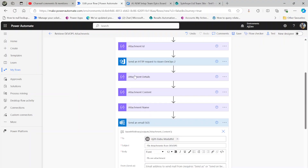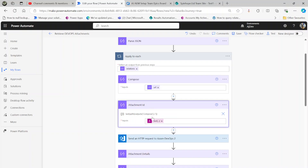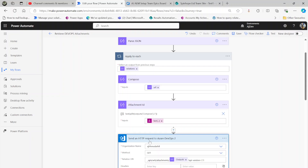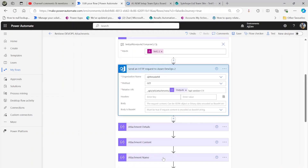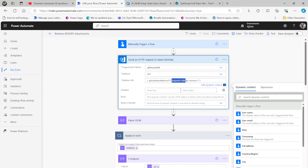To summarize the key steps: get the relations from the work item, then under Compose get the URL from relations. Use the split expression to extract the last segment, which is the attachment ID. Then execute another DevOps API endpoint passing that ID with api-version=7.1. Also remember to include $expand=all when querying the work item — this is very important. Many people in forums can't see attachments because they forget to add $expand=all. Hope this is useful, thank you for watching.